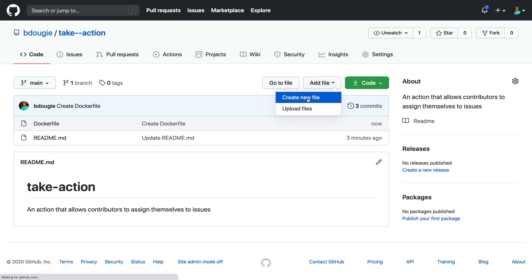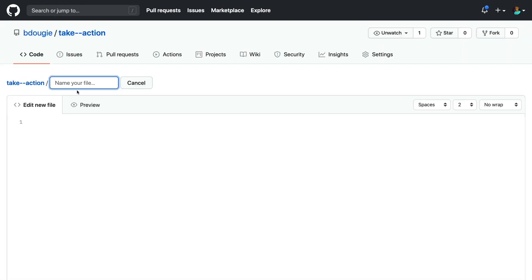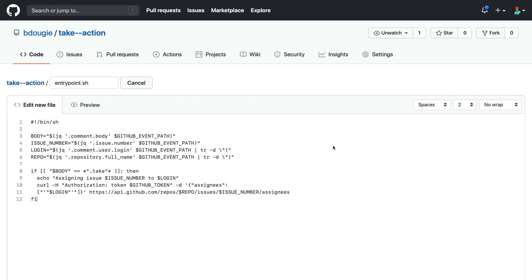Now, as you saw before, we needed to create that entry point. So this is it. The structure is going to require us to make sure that this is executable, which I'll show you how to do from the command line. And for the sake of brevity, I'm just going to copy and paste the bash, and then I'll explain it through.